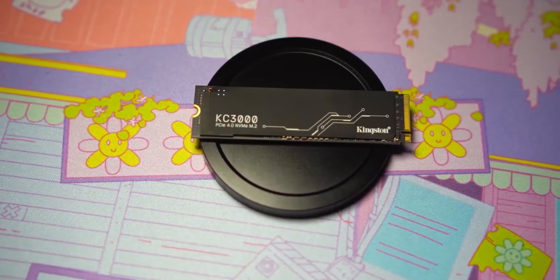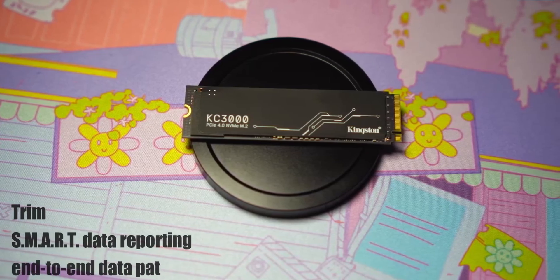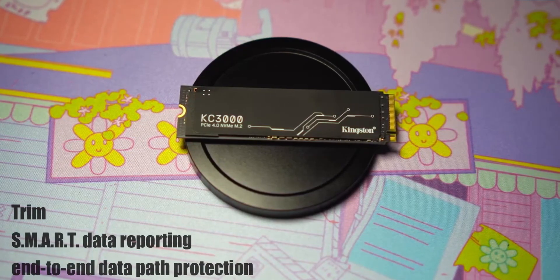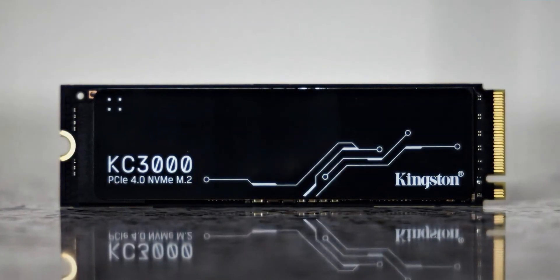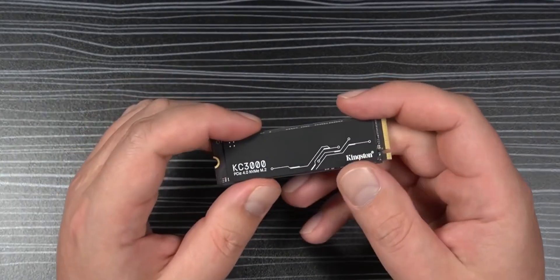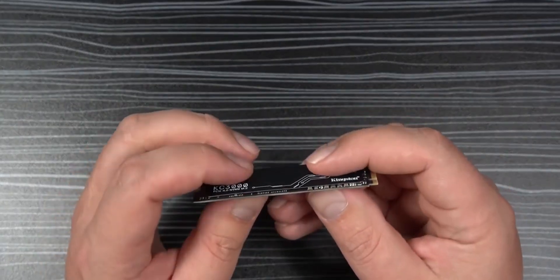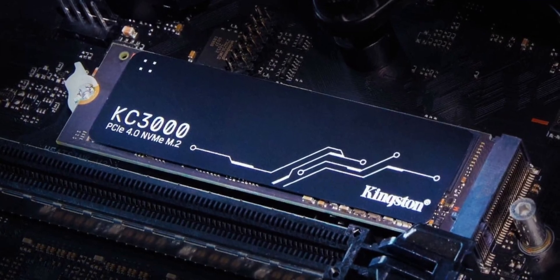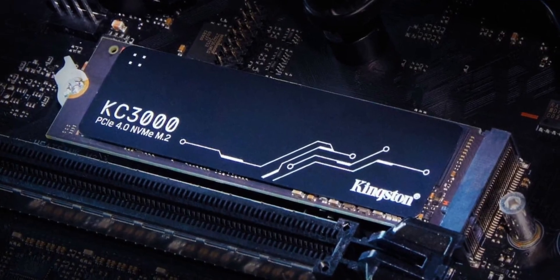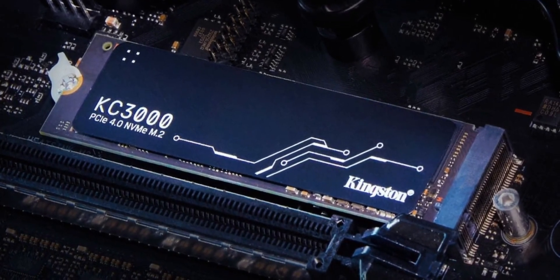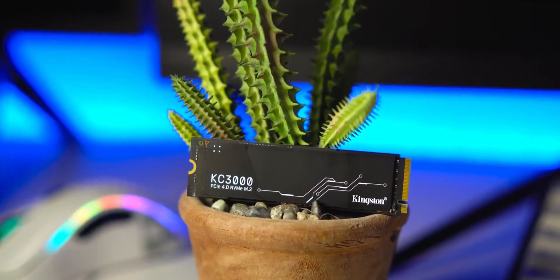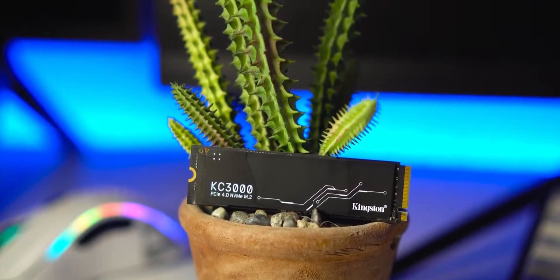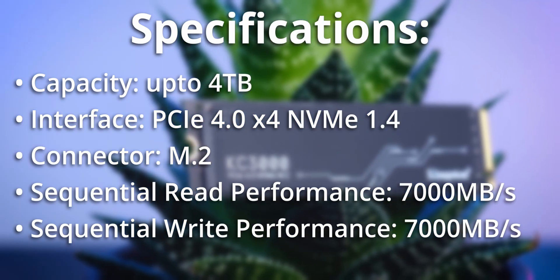The KC3000 supports TRIM, SMART, data reporting, end-to-end data path protection, and can be securely erased. On top of that, Kingston provides a key for Acronis True Image HD for cloning over your old data to the company's own software, Kingston SSD Manager, which allows you to monitor drive's health and update the firmware. With the NAND flash operating so fast, the Kingston KC3000 comes to us as the most responsive retail Phison E18-based NVMe SSD. The KC3000 is one of the fastest SSDs on the market and has the killer feature of having the same super-fast read and write speed, which is a great plus point for those who want to buy a fast and reliable SSD in 2022.